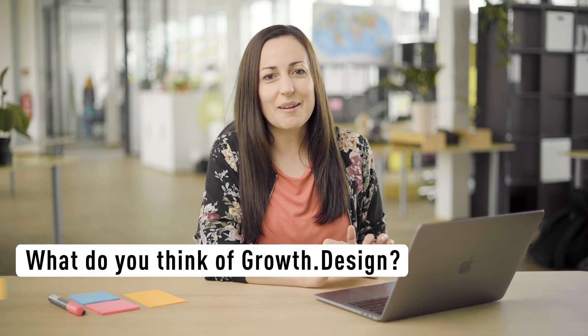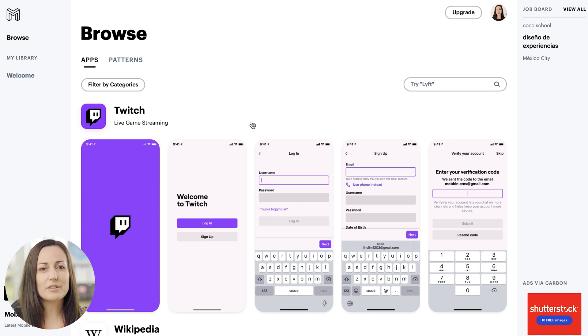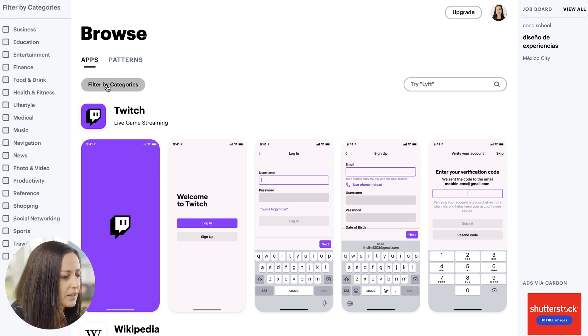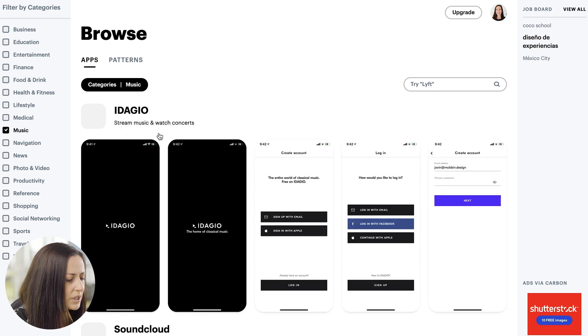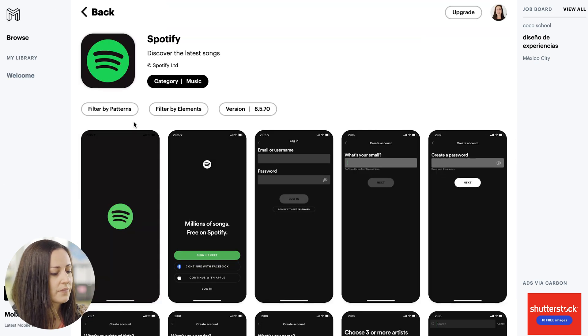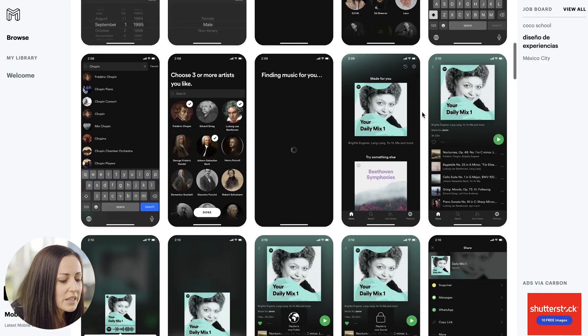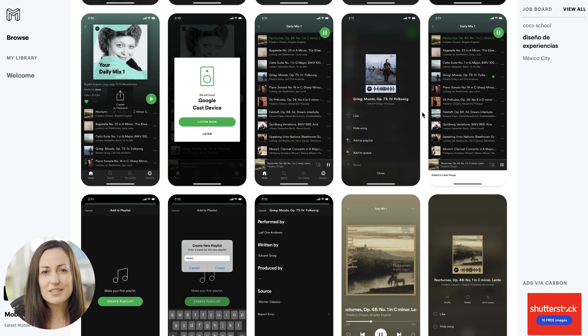Let's jump into resource number two. This one is called mobbin.design, and it's a great resource for seeing tons of examples of different app screens — all the really popular ones and things that you will know. You can browse by category, so you can find business apps, entertainment apps, food apps. Let's have a look at music apps — you can see SoundCloud, Spotify. We can actually look into those apps: how they do their login and onboarding, how Spotify does their music discovery, organizes their playlists, how the play button works, what it looks like when a song is playing or paused. You can get all this great inspiration of how other successful apps have done similar features and functions that you're trying to think about how to do.